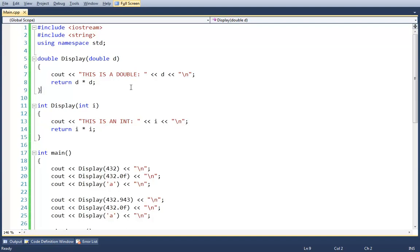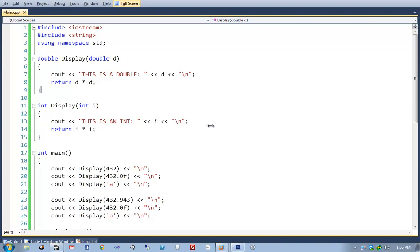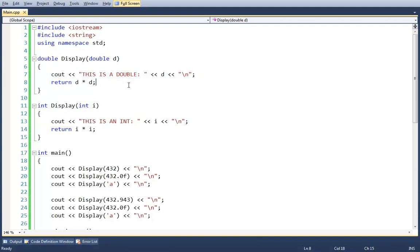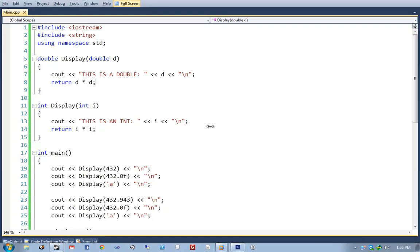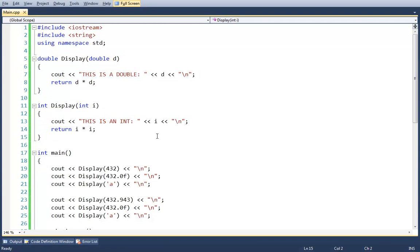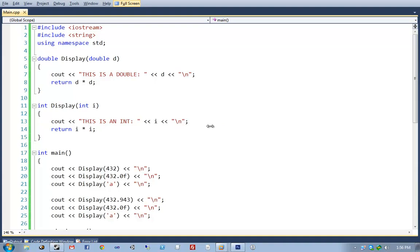Naming your functions properly is very important. If you come back to this code in a few days, having fiddled with other things, and see 'display' being called, you're going to expect it to display things — not expect the number returned to be the square of the input. And it's very easy to think 'I'll make a pass at naming later' — like backing up your hard drive or cleaning dust from your computer, those things never actually get done. Do it when you do it.